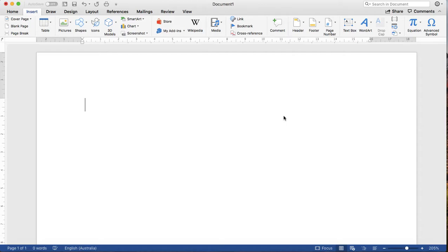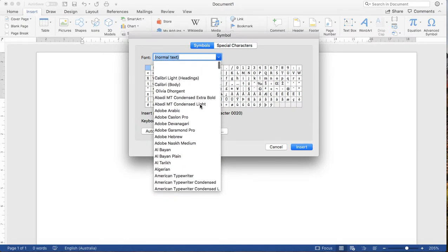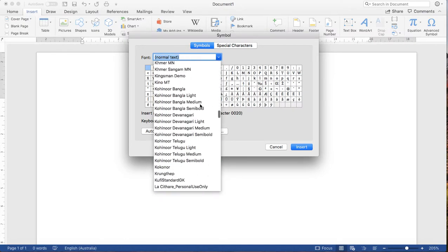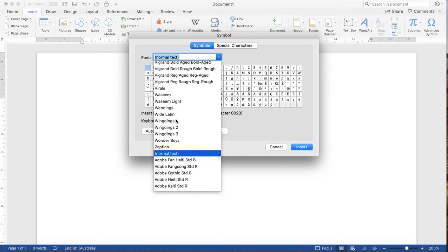Without wasting our time, let's dive into it. I have already opened a Microsoft Word document. Select the Insert tab, and from the Insert tab ribbon select the Symbol icon — it looks like this. From the font dropdown you can source the required font from here.